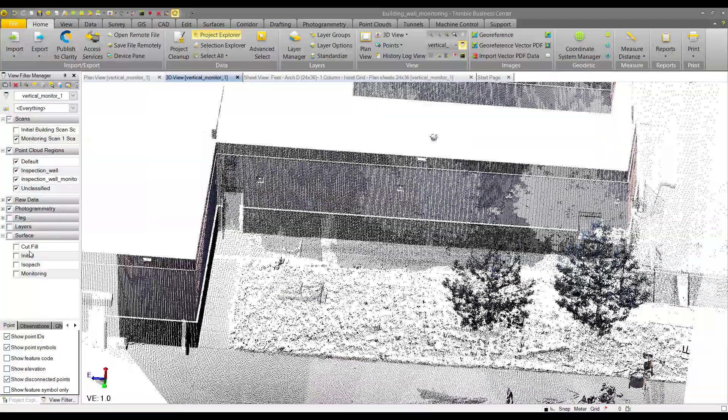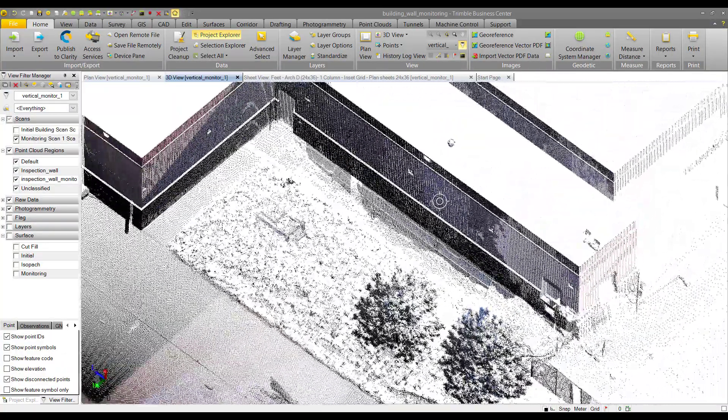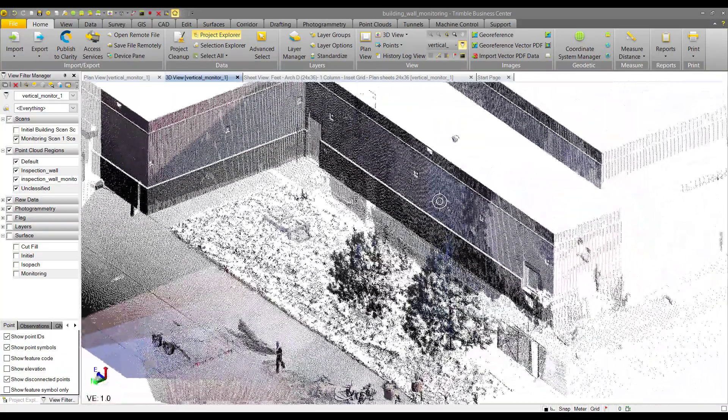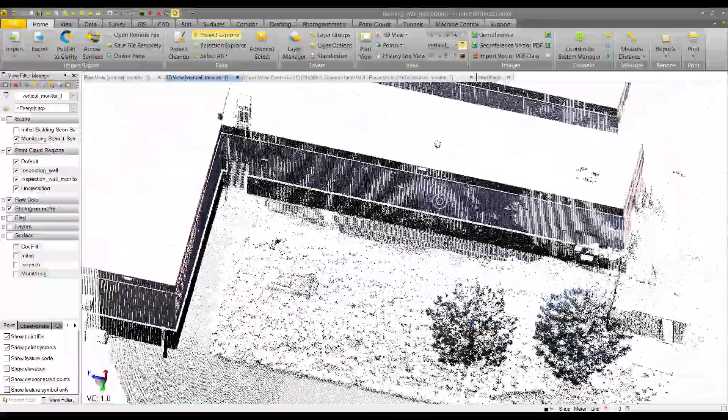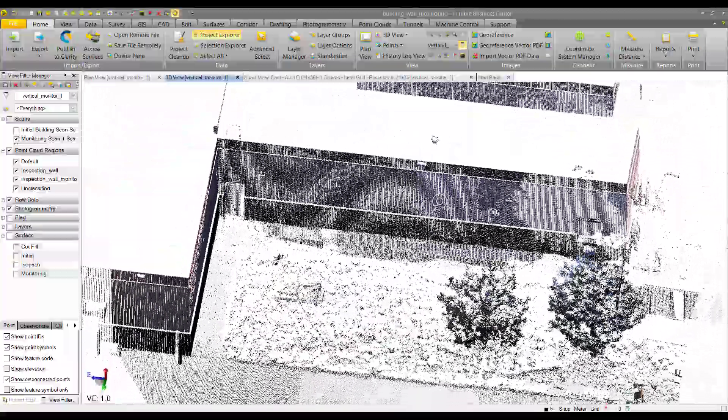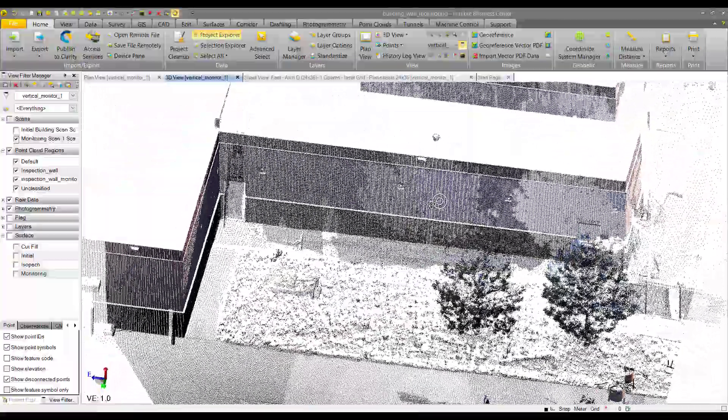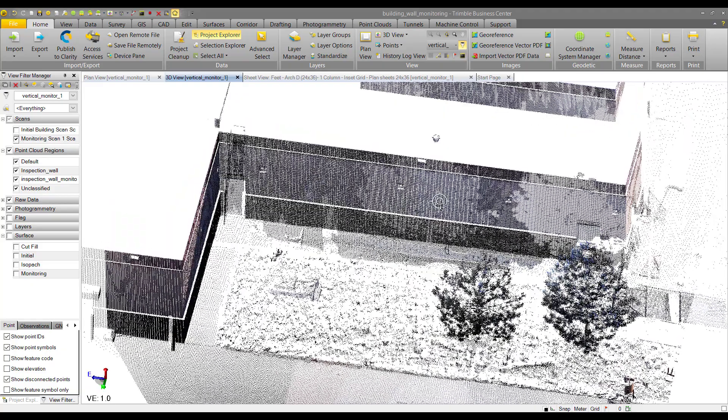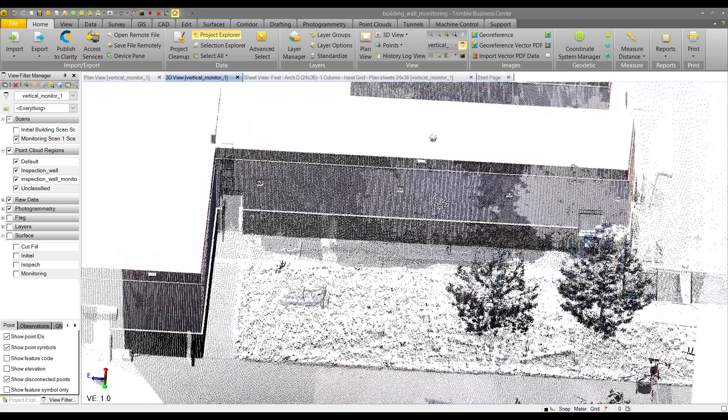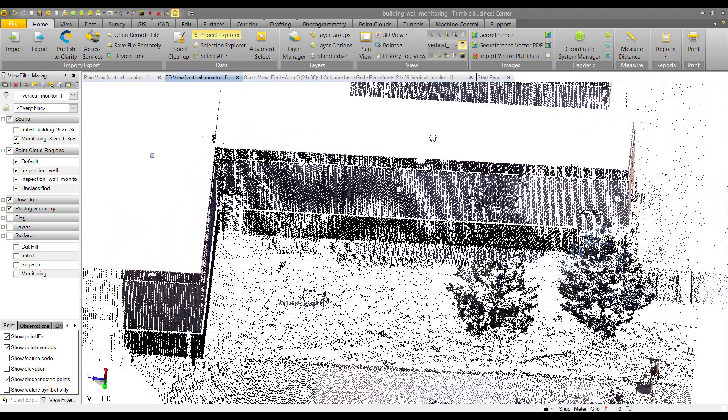As you can see, the wall doesn't look super far out of place compared to the last scan. You can't really tell any movement has occurred because the movement was on the order of millimeters. We can't tell much just by looking at the point cloud.